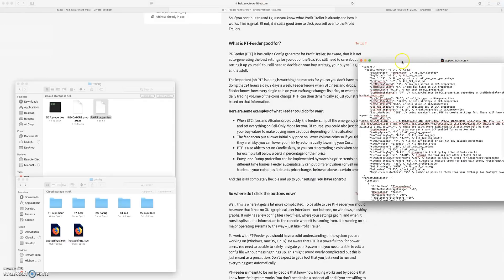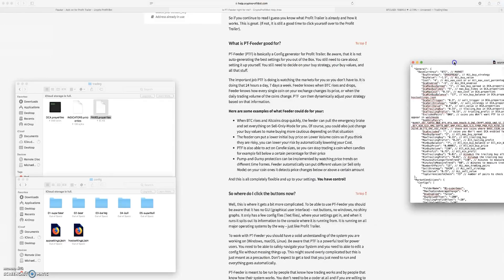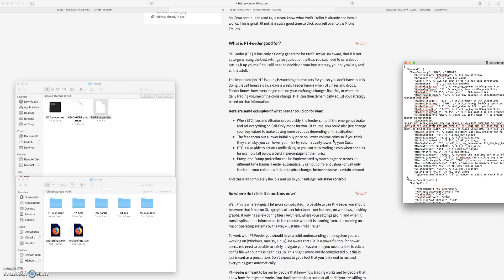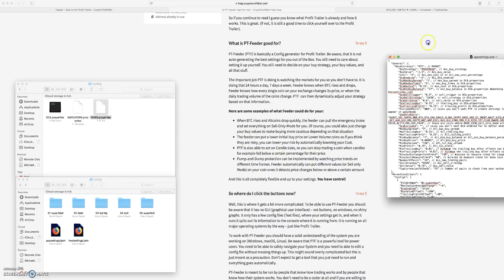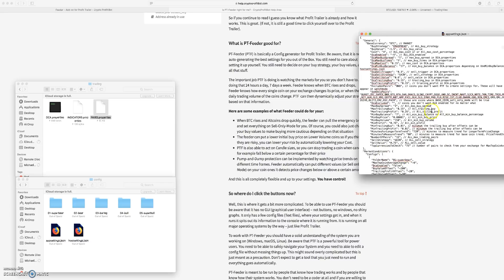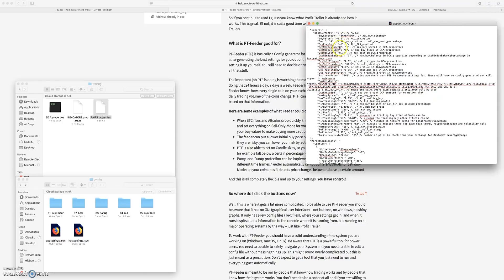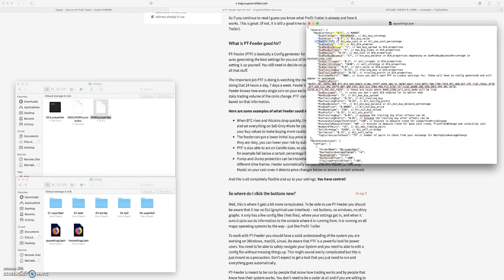The Feeder can put in a lower initial buy price on a lower volume coin because if you think like a low volume coin is more risky, you can basically set up a lower buy value based on these offsets. These are like your base settings, this is your cost, your buy value, so we use buy value for example.